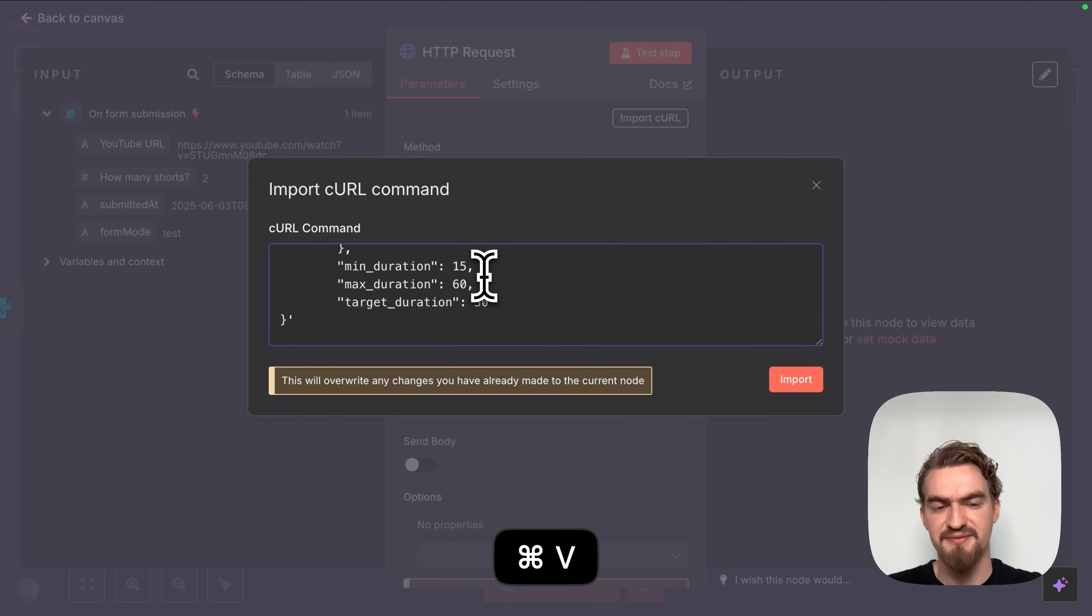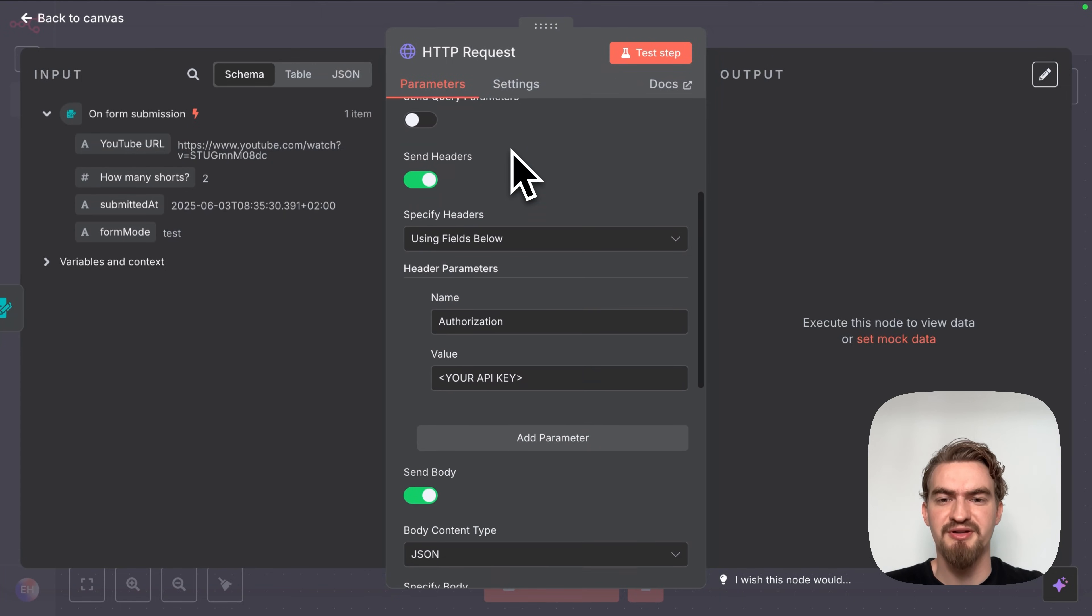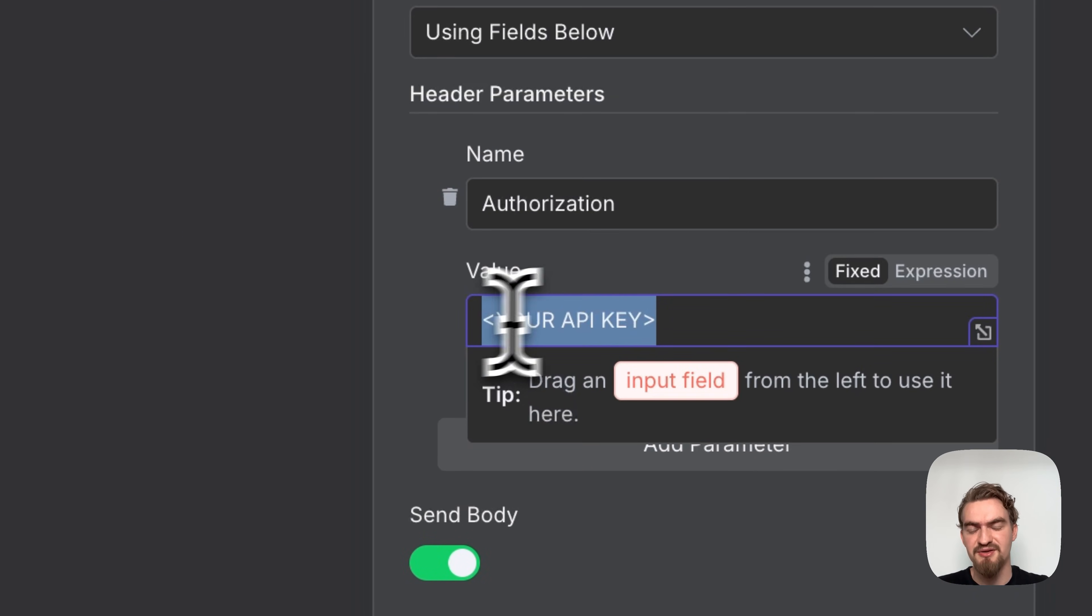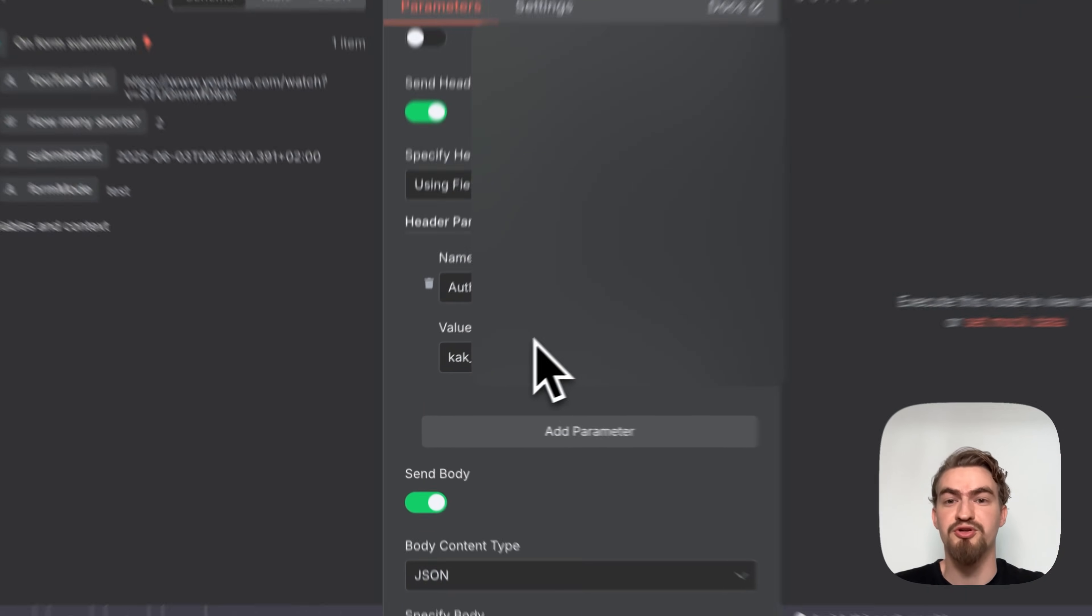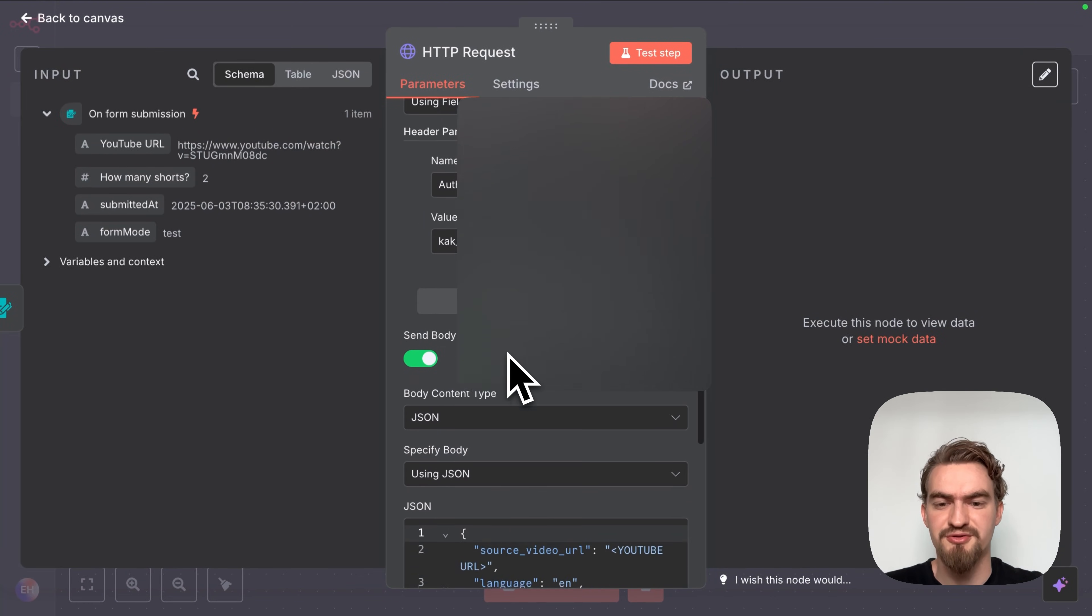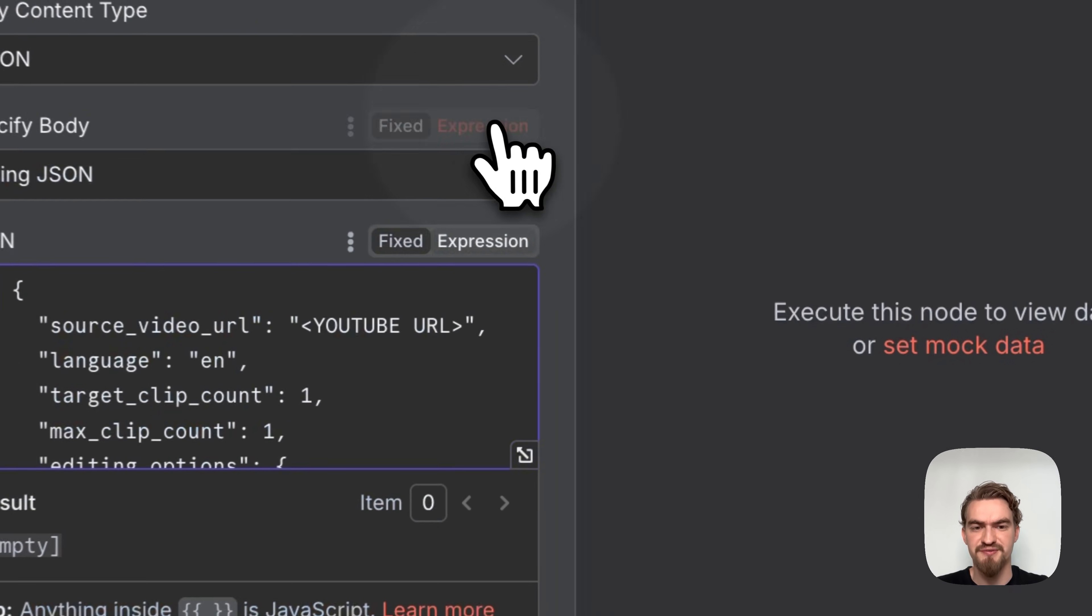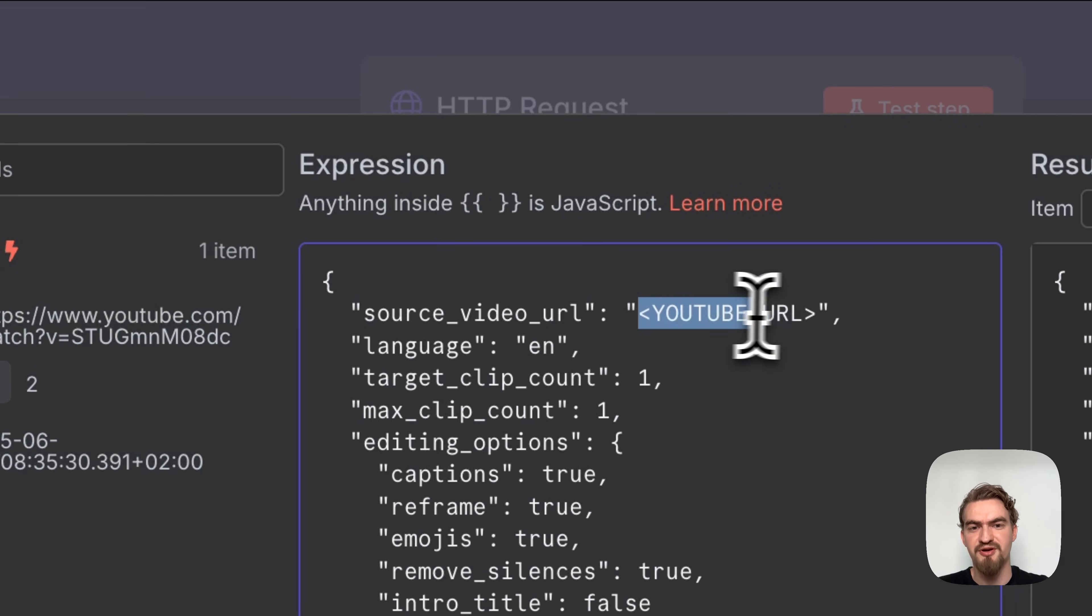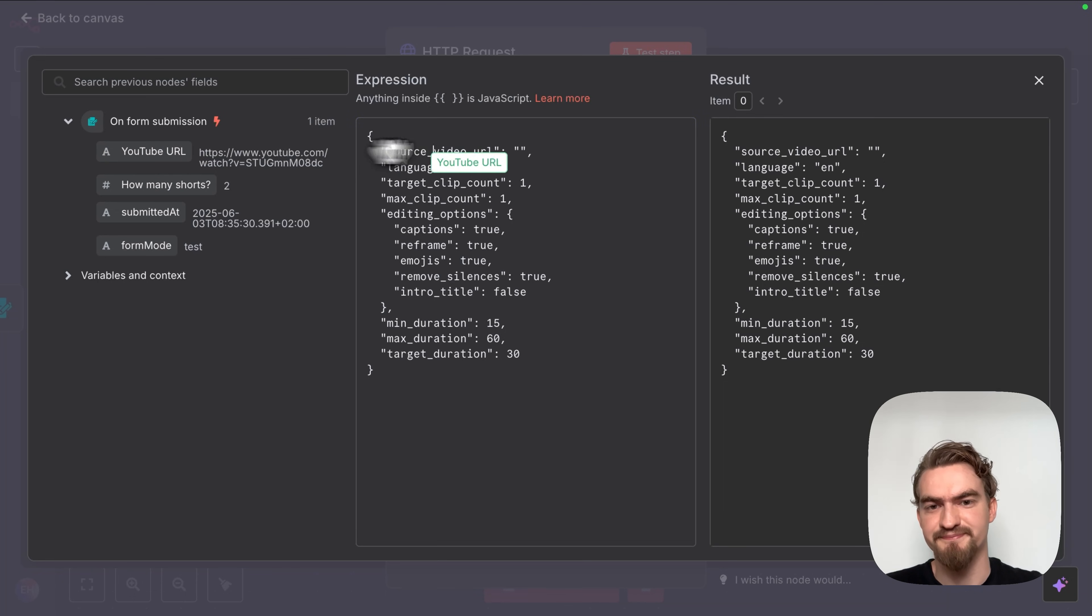Next go to our Google docs document and copy the first snippet that you can find under analyze video. Go back to N8N and click import curl. Paste it here and click import. Here we scroll down a little and replace the placeholder your API key with our actual API key that we just got from Clap app.